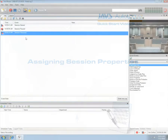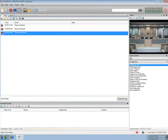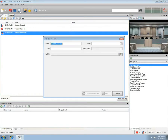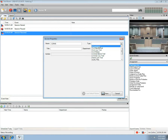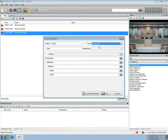To assign session properties to this session, press the Properties icon and the Session Properties window will open. In the Name field, use the auto-generated session name or type in your own. In the Type pull-down, select a Session Type you wish to use. Assigned Group fields for that Session will appear.